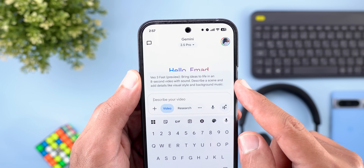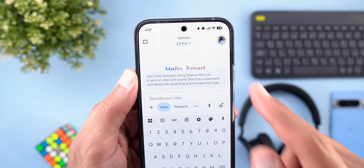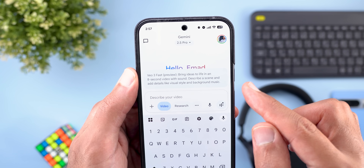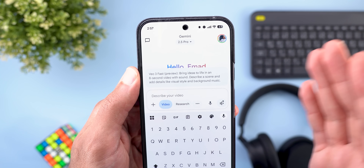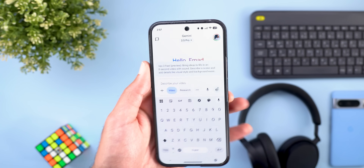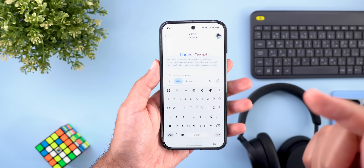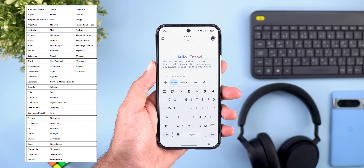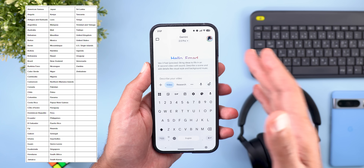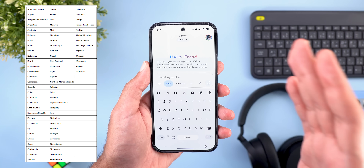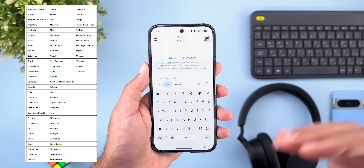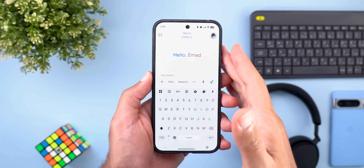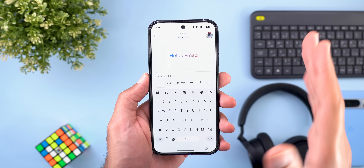You can describe a scene and add details like visual style and background music. This feature is available in 73 countries, though I'm not sure if the allowance will reset next month or if it's just a one-time thing.